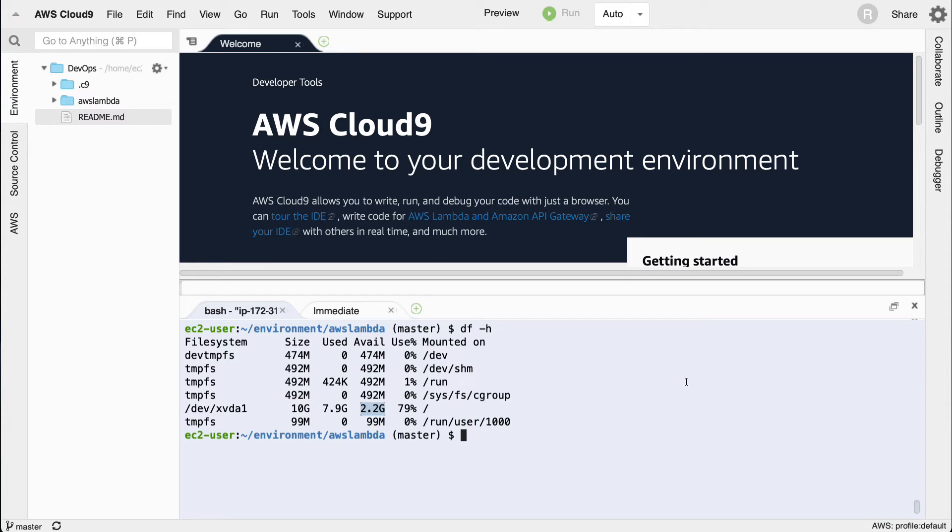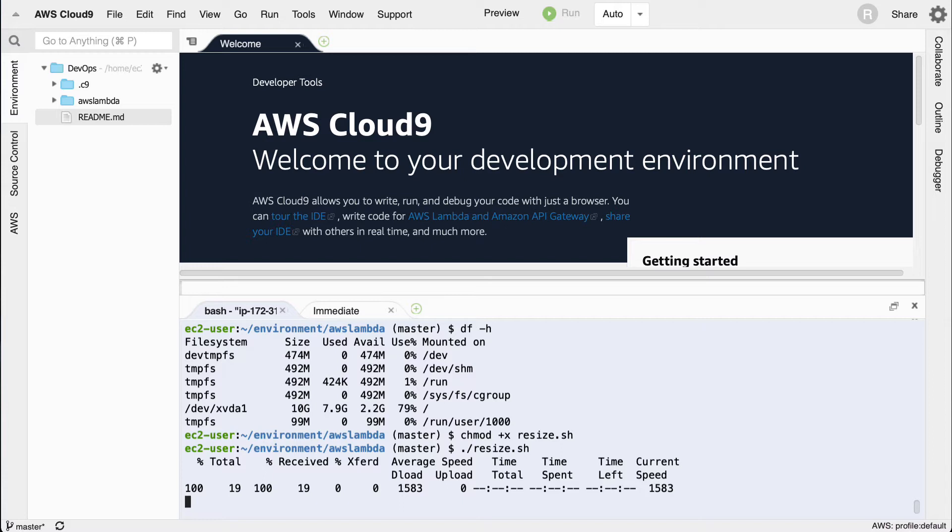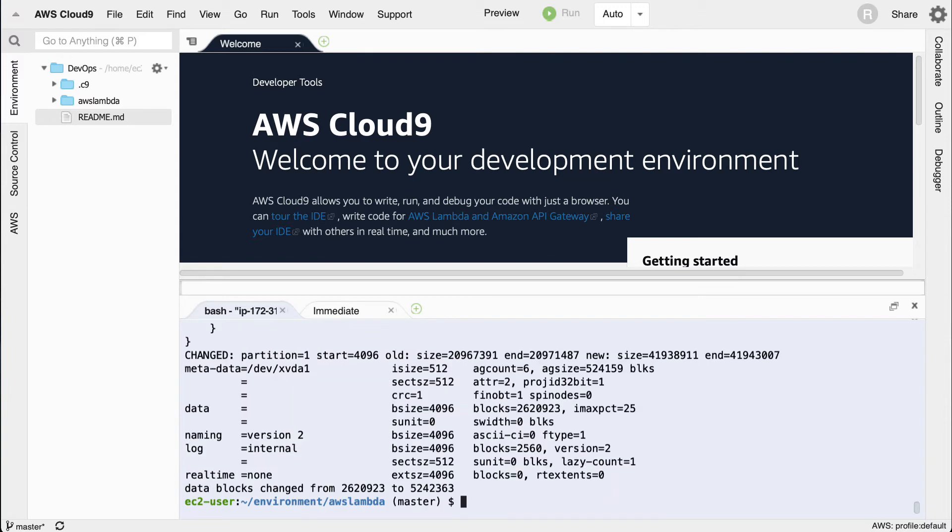If you run this resize command, if I say chmod plus x and then run it, what'll happen is that it'll resize the disk to be a 20 gig disk. So it gives me a little bit more room for work where I would be using things like containers which can take up a lot of room.